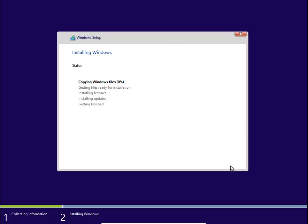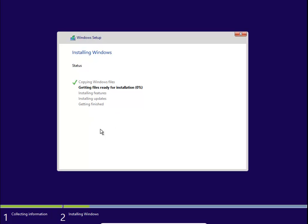This will now copy Windows files: getting files ready for installation, installing features, installing updates, getting finished. It'll just keep going through these steps, then it'll reboot probably once or twice, maybe even three times, then come to another screen. We'll come back when it gets to that stage.